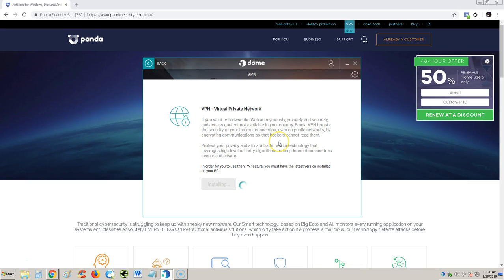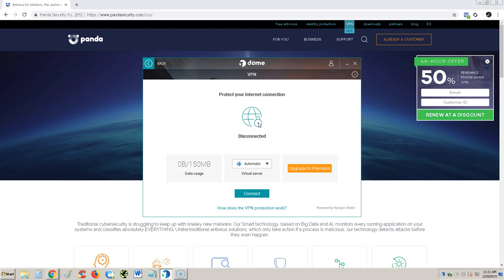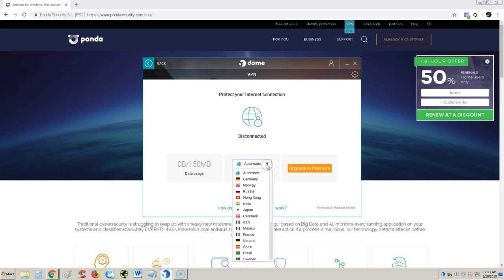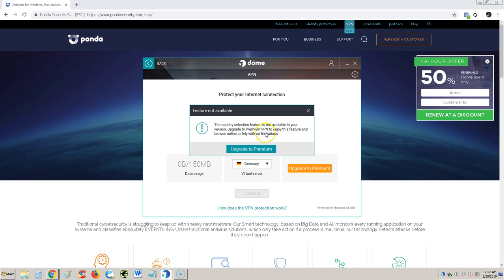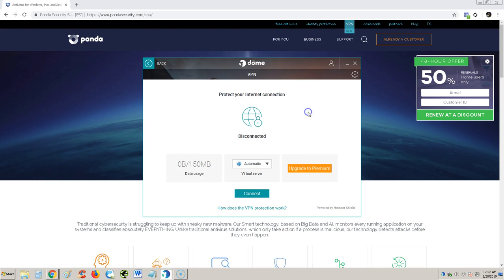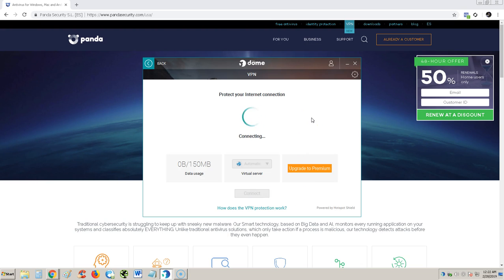If the free edition lets you use a VPN for free, I'm gonna give this antivirus a good review. It's installed now and it looks like they only let you use 150 megabytes. Country selection feature is not available in your version. You have to upgrade to premium. It's set for automatic. You can only use 150 megabytes which is not a lot.